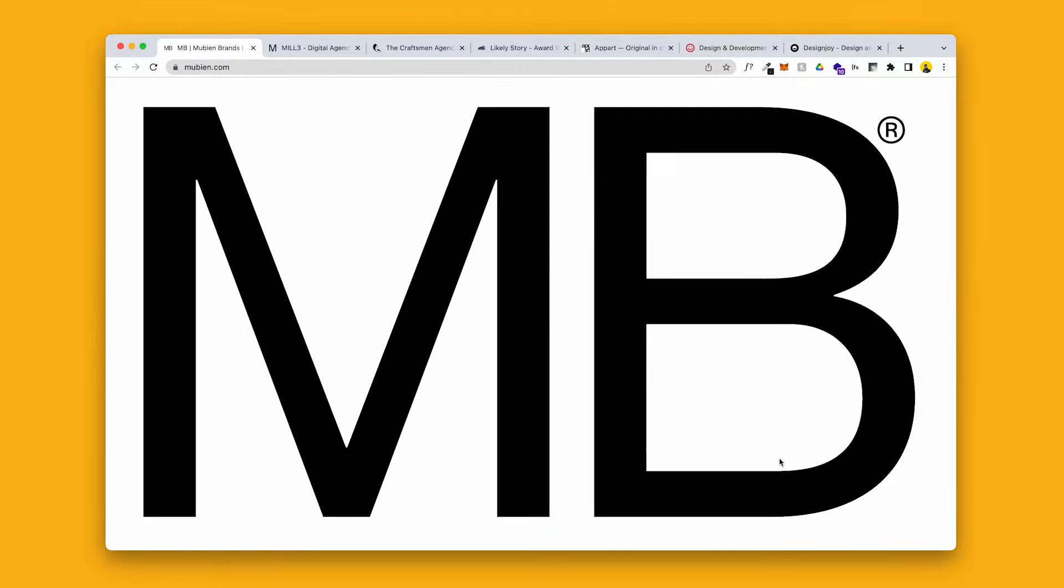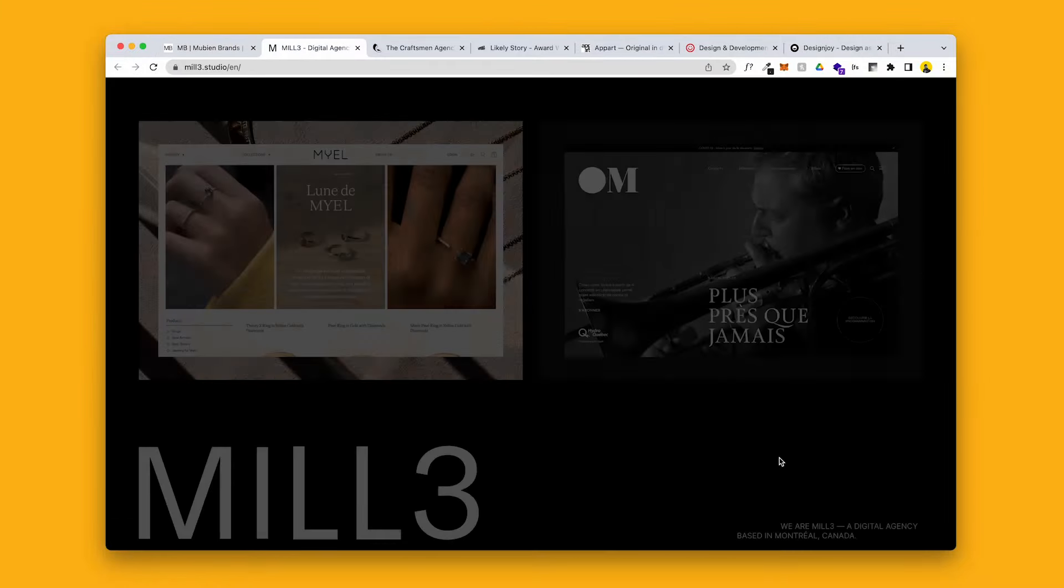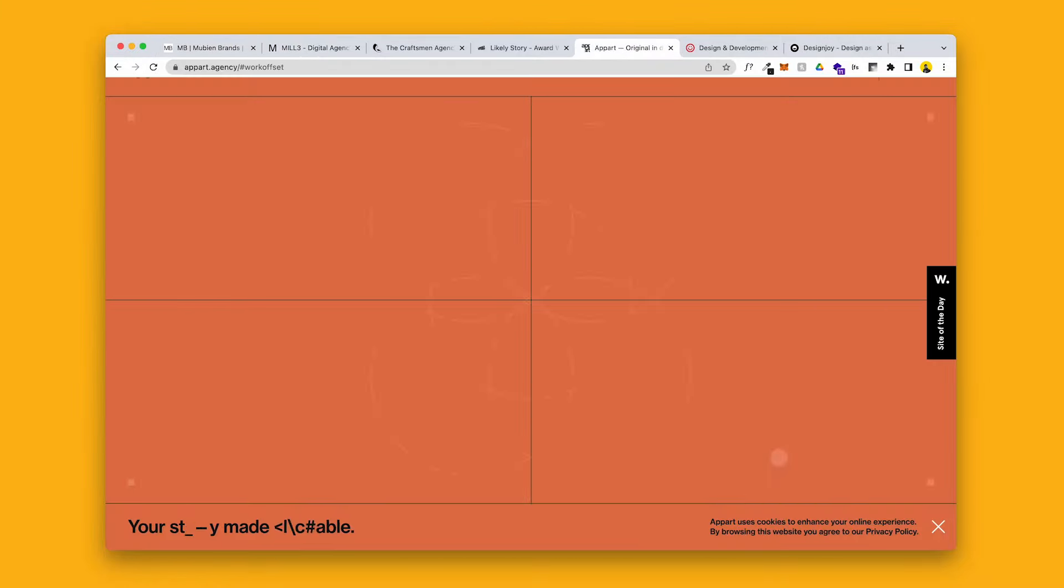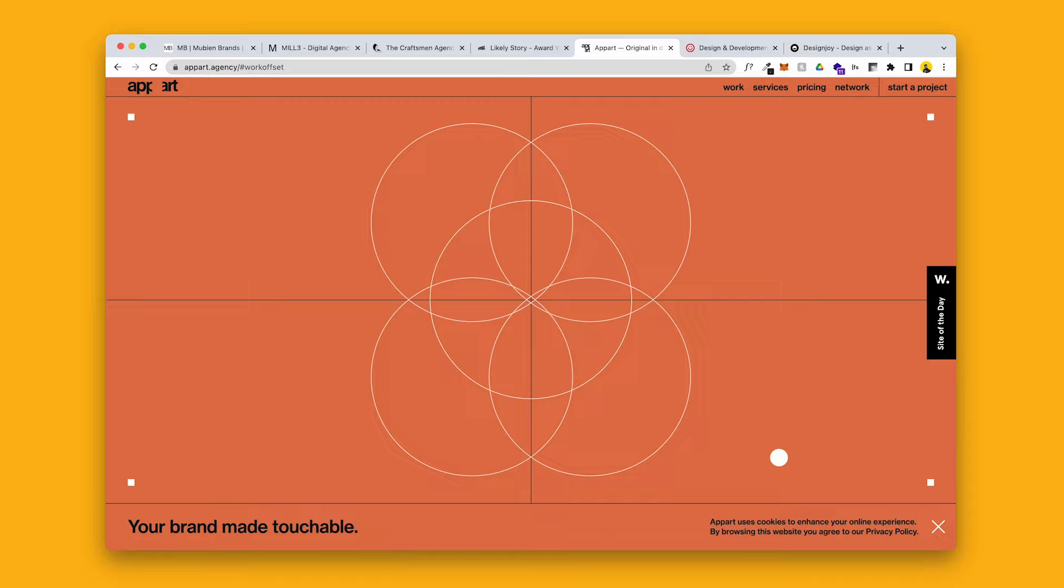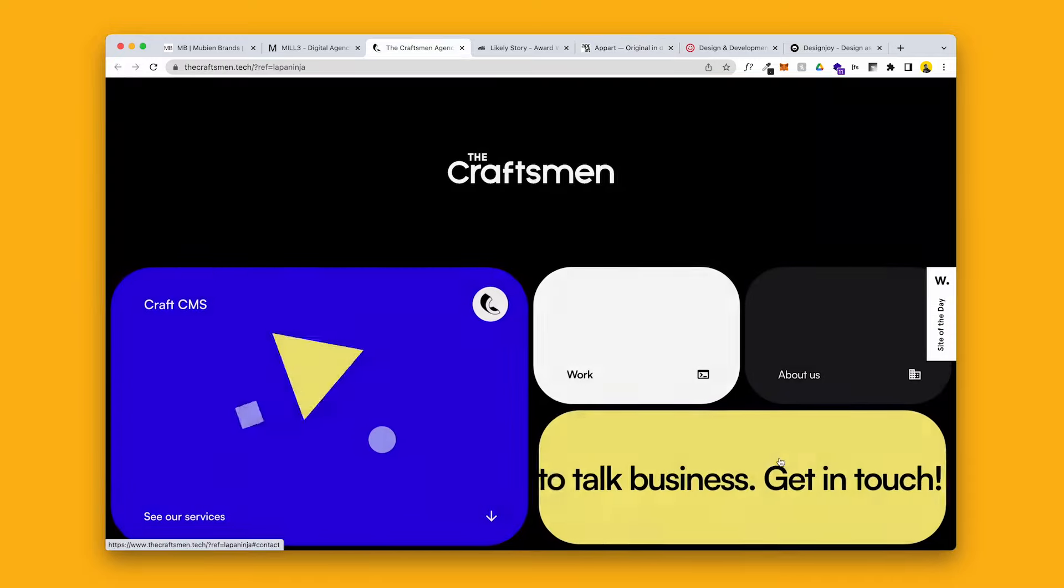These are some of the best agency sites that I could personally find. If you can find better ones, then please send them over to me. But right here in front of me, we've got seven individual amazing agency sites. Now let's get into it.